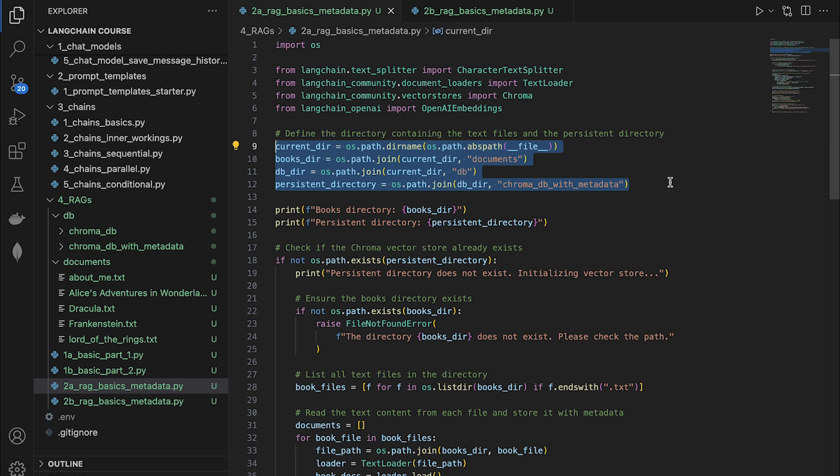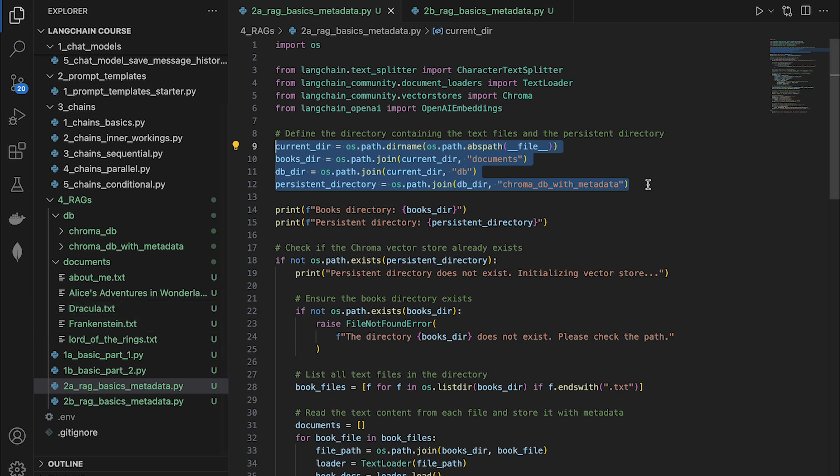So I've added a few more books right here, like Frankenstein and Dracula, etc. And these are pretty long books. Now let us chunk all of these books, embed them and then put them in the vector store.